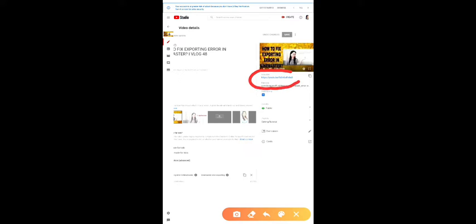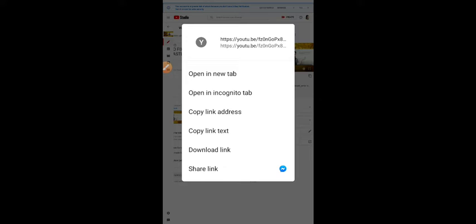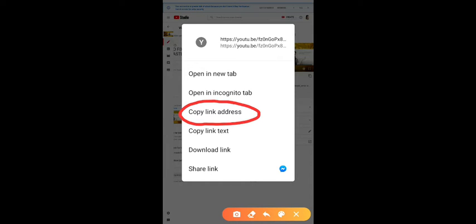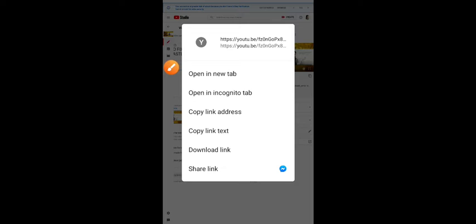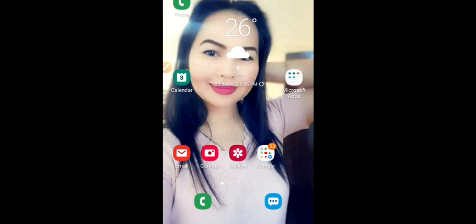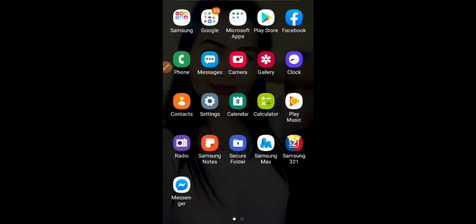After that, you click the copy link address. As you can see, there is a copy link address there — you click that one, long press. After copying the link address, you close.